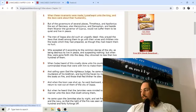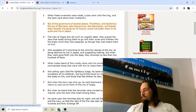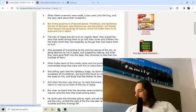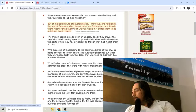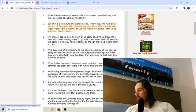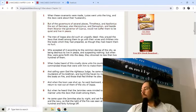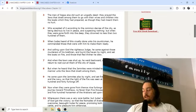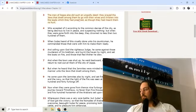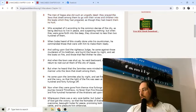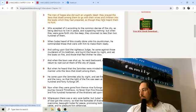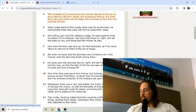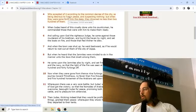We're going to stop in First Maccabees and keep reading in Second Maccabees chapter 12. When these covenants were made, Lysias went unto the king and the Jews were about their husbandry. But of the governors of several places, Timotheus and Apollonius the son of Gennaeus, also Hieronymus and Demophon, and beside them Nicanor the governor of Cyprus, would not suffer them to be quiet and live in peace. Even though the agreements were made, you have these people moved by their hatred still want to come against the Jews.